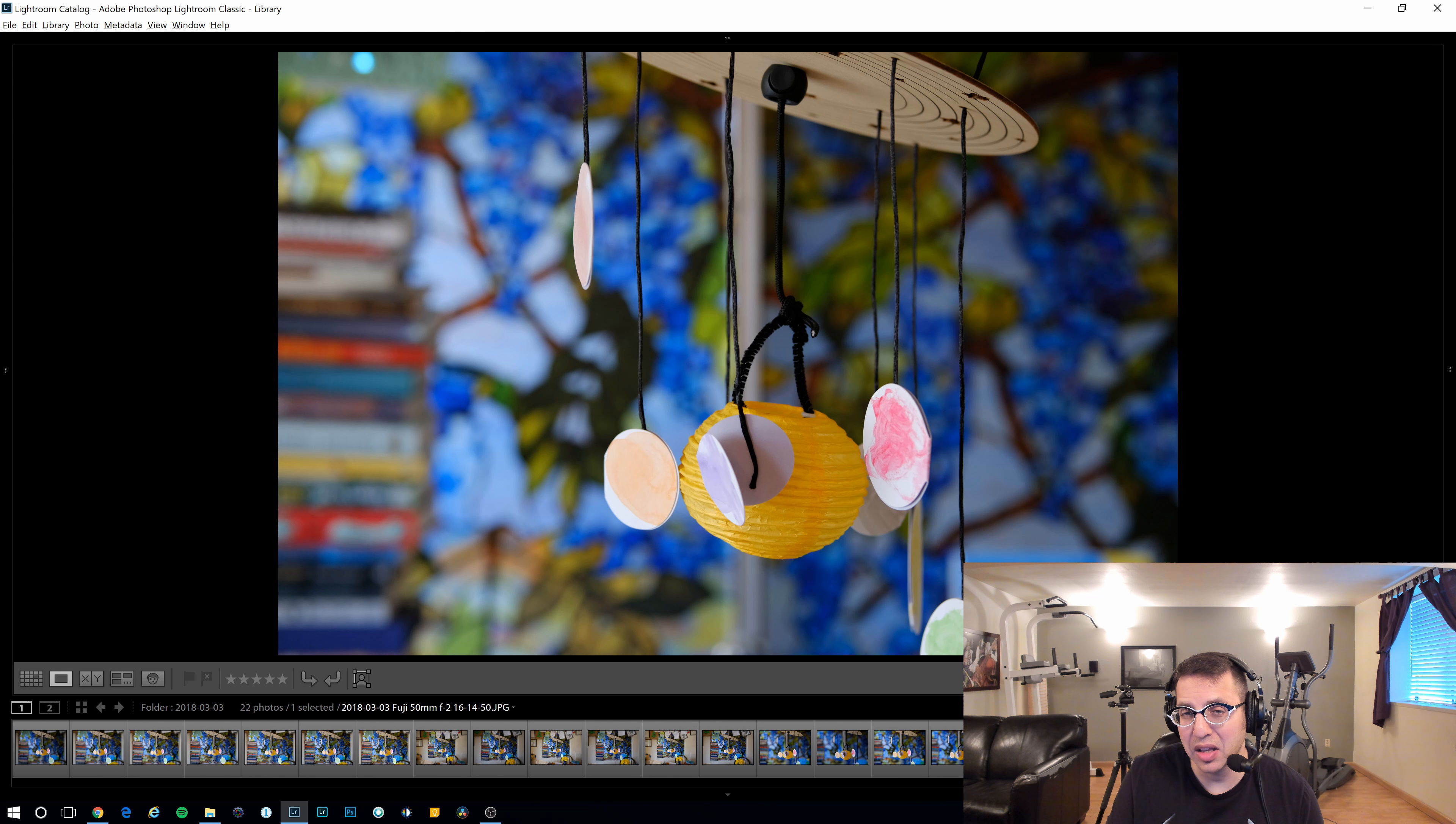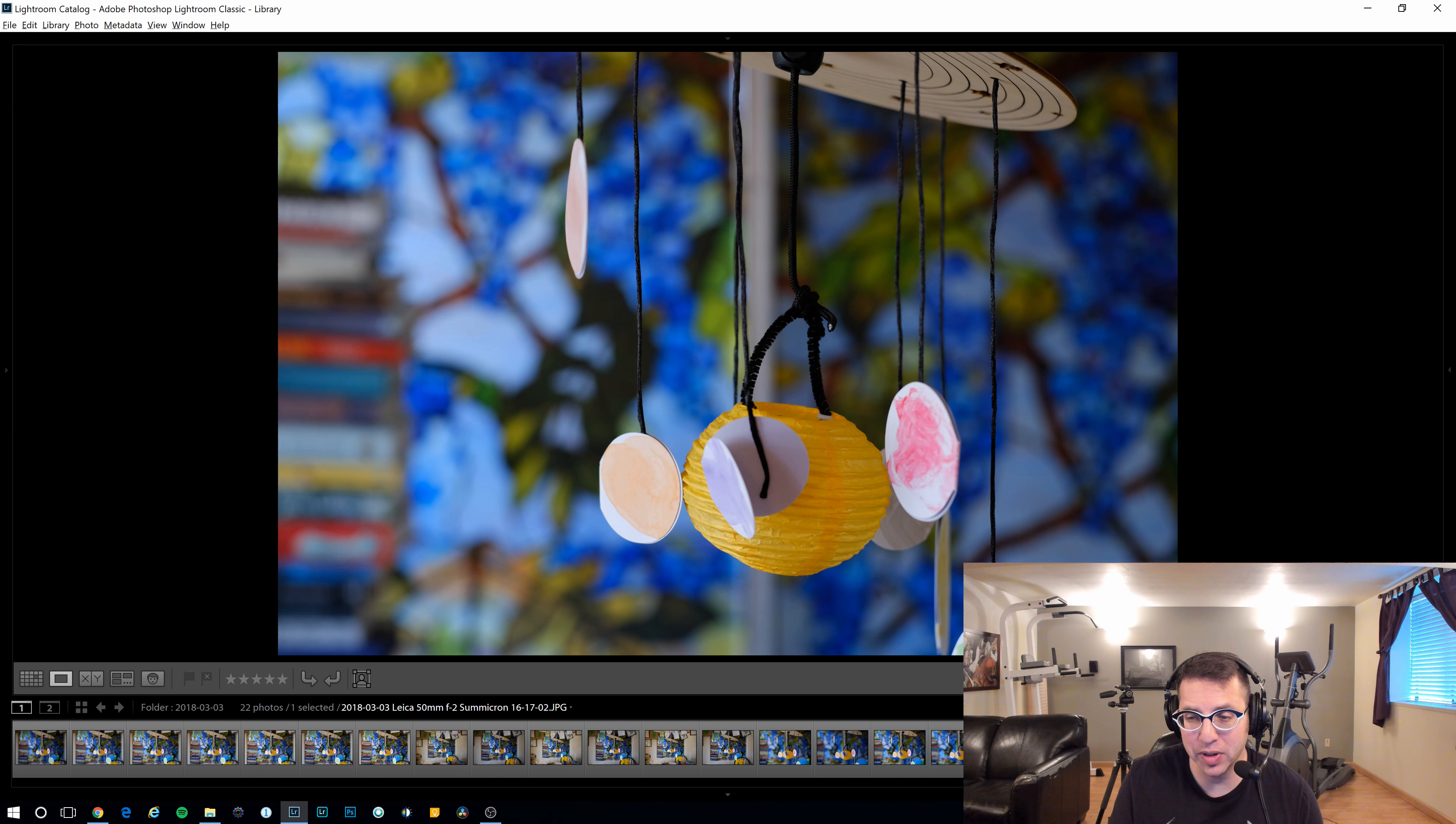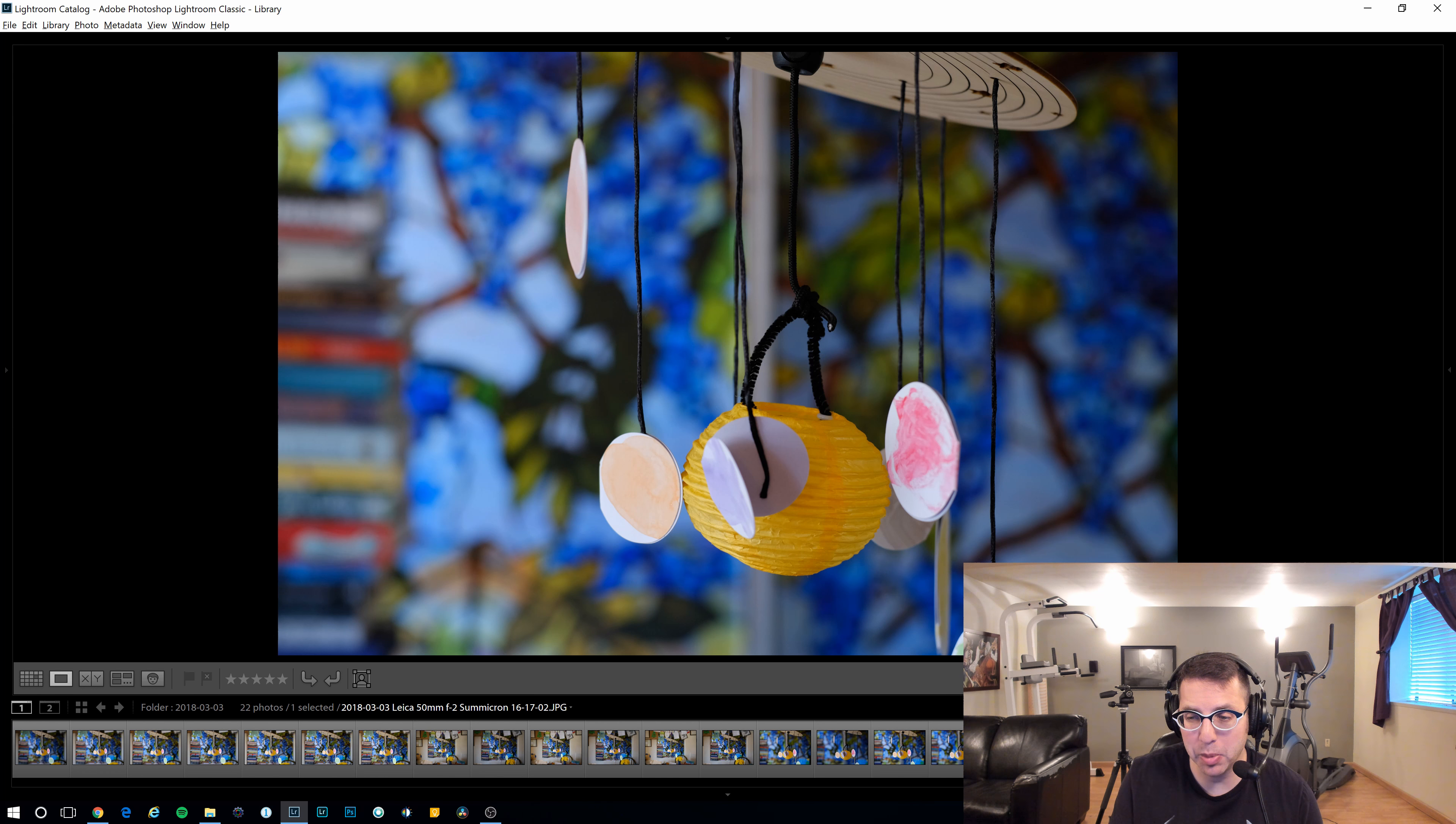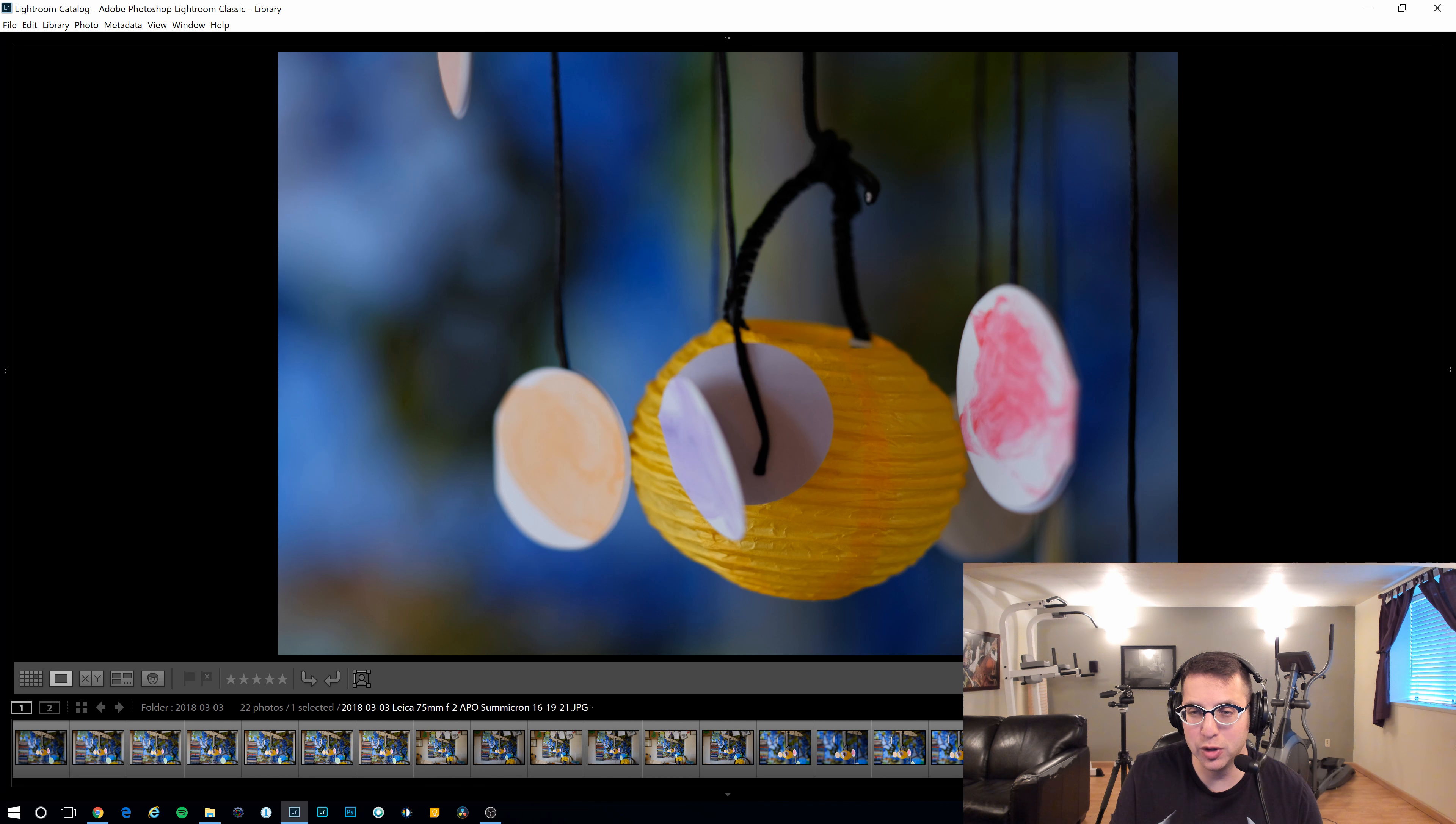So here's the Fuji at f2.8. Again, this is the 50 millimeter. And here's the Summicron Leica at f2.8. I think the bokeh is a little bit nicer on the Leica. Let's just take a look and see how in focus it is. Versus the Fuji. Fuji is definitely brighter, but I can always brighten up the Leica as well. And here's the Fuji at f4. Versus the Leica at f4.